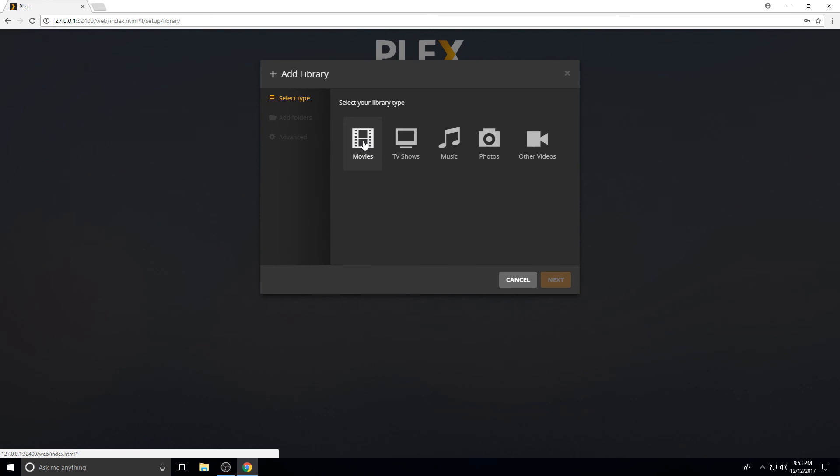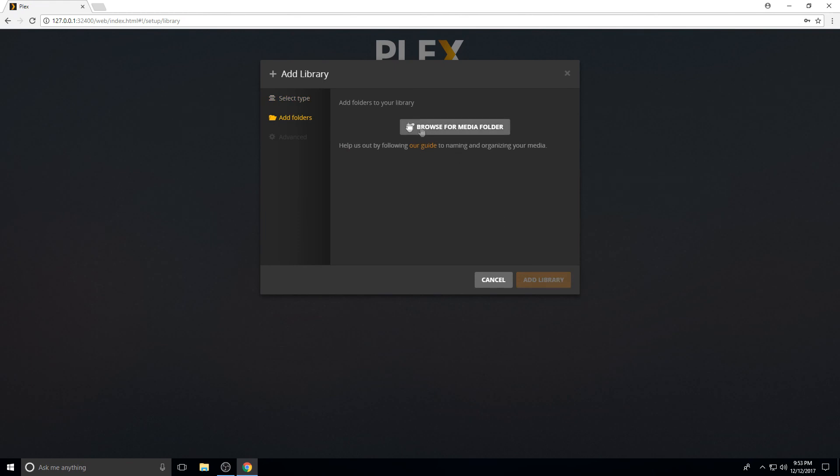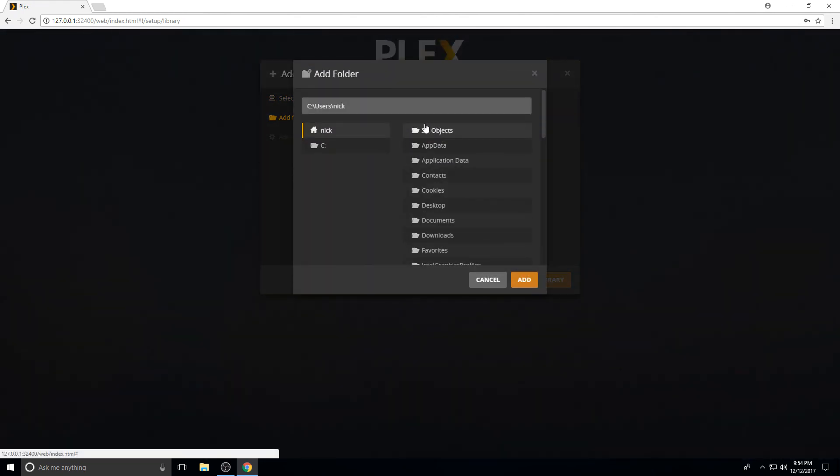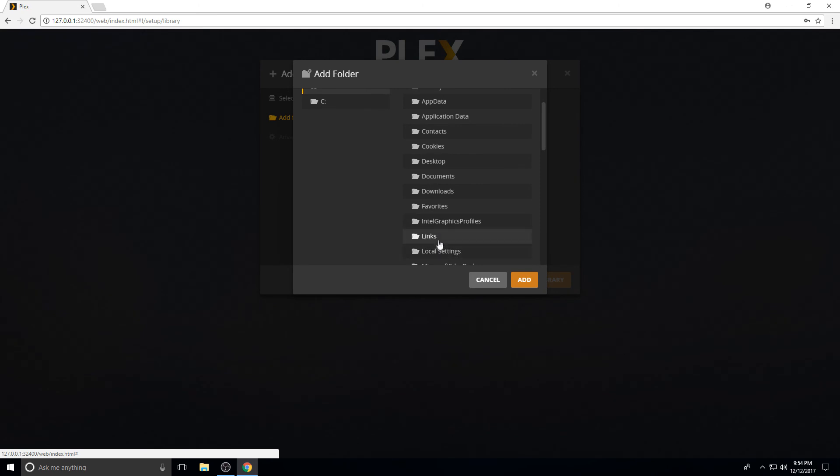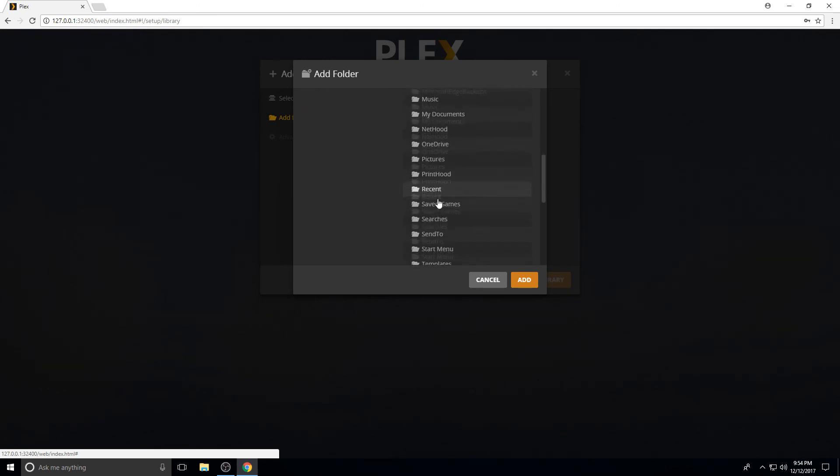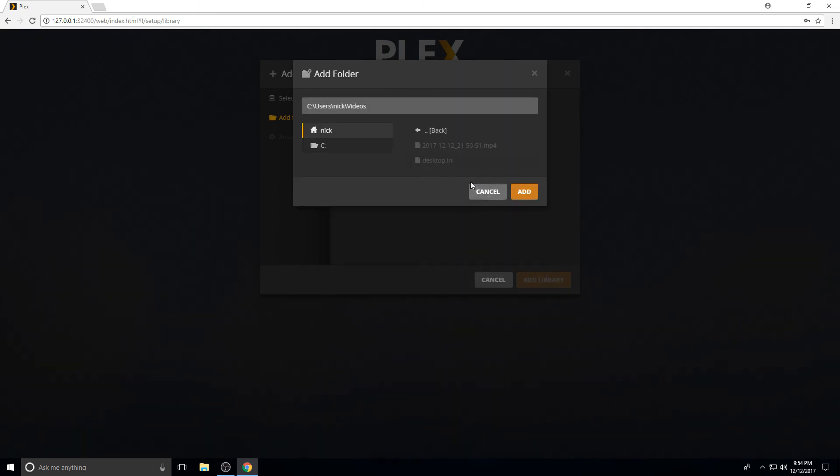This is your different options that you can set up different libraries. So we'll do one basic for movies. You can name it whatever you want. Like I said, you could have kids movies and your regular movies. Find your folder.